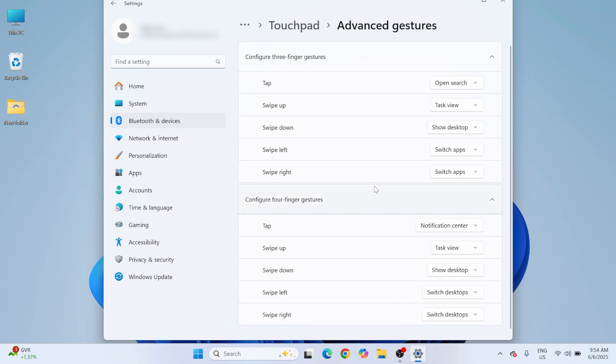Here you can customize two-finger scroll, pinch-to-zoom, three-finger swipes, and more.